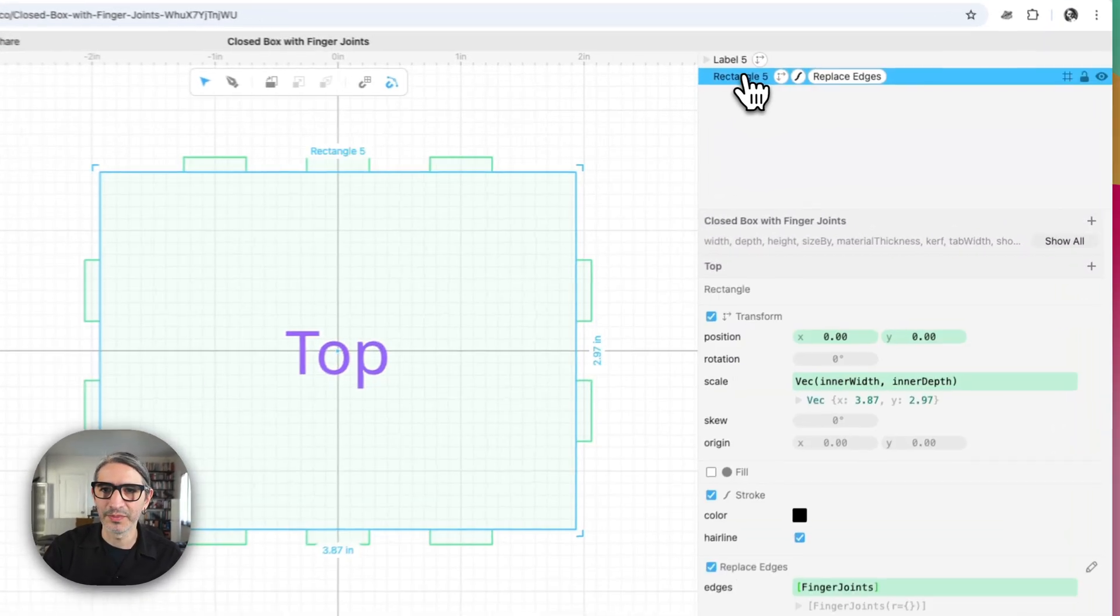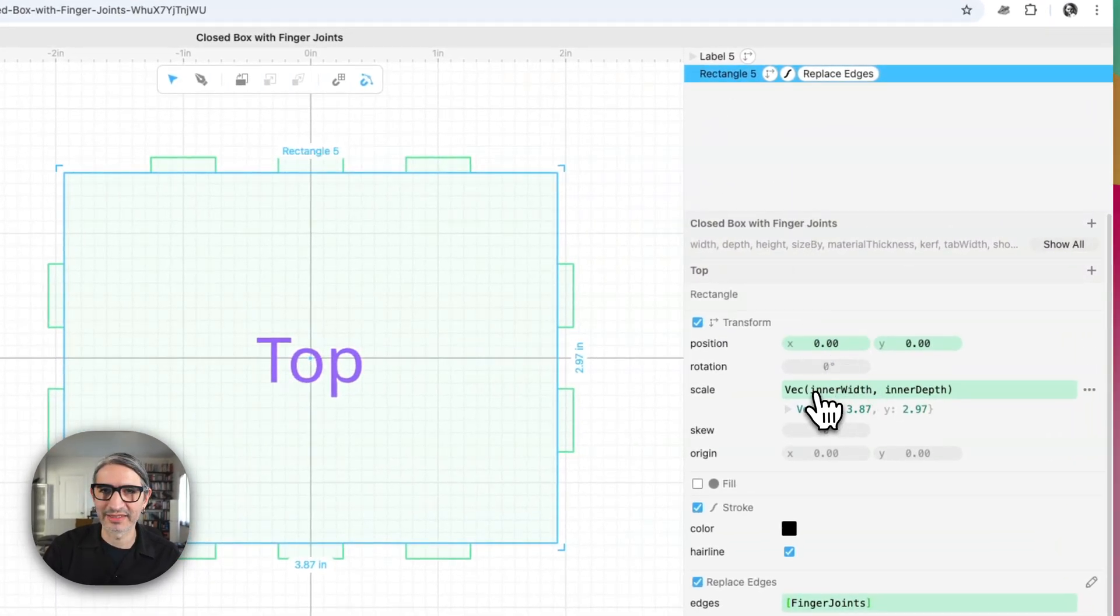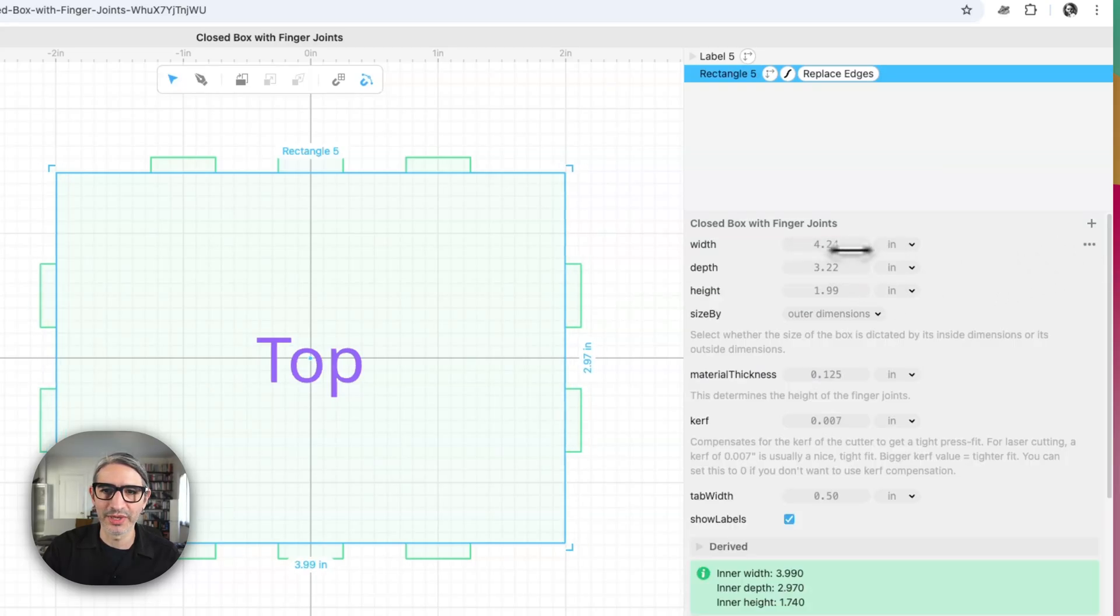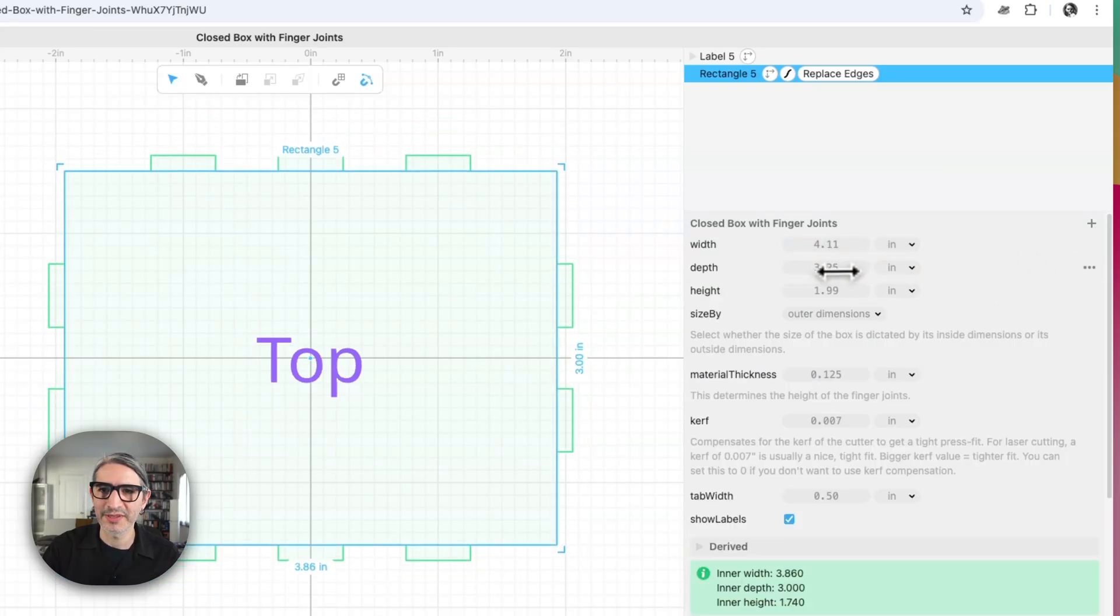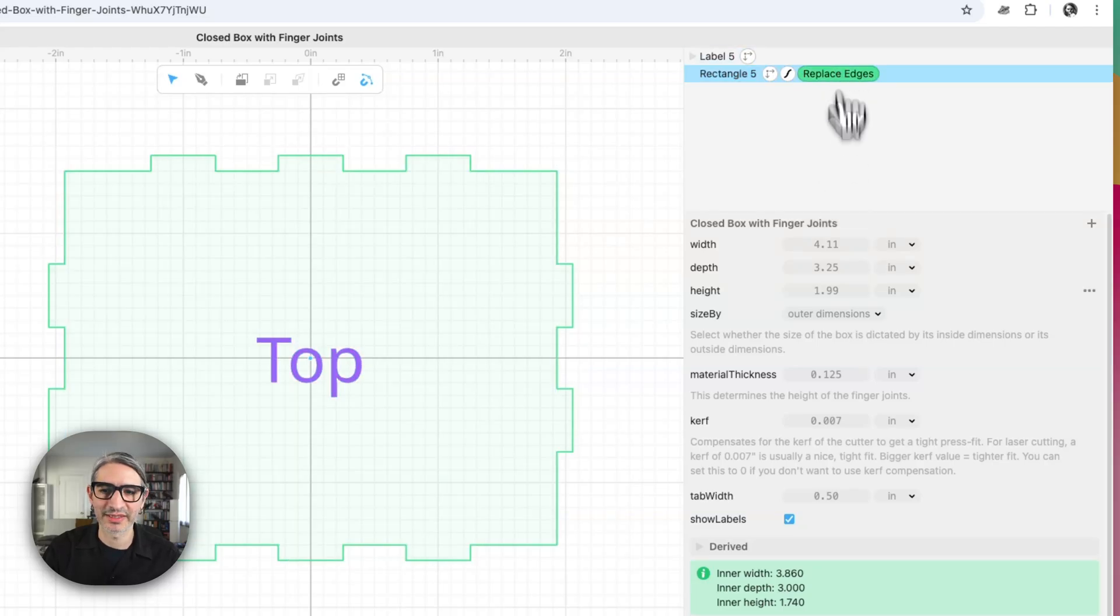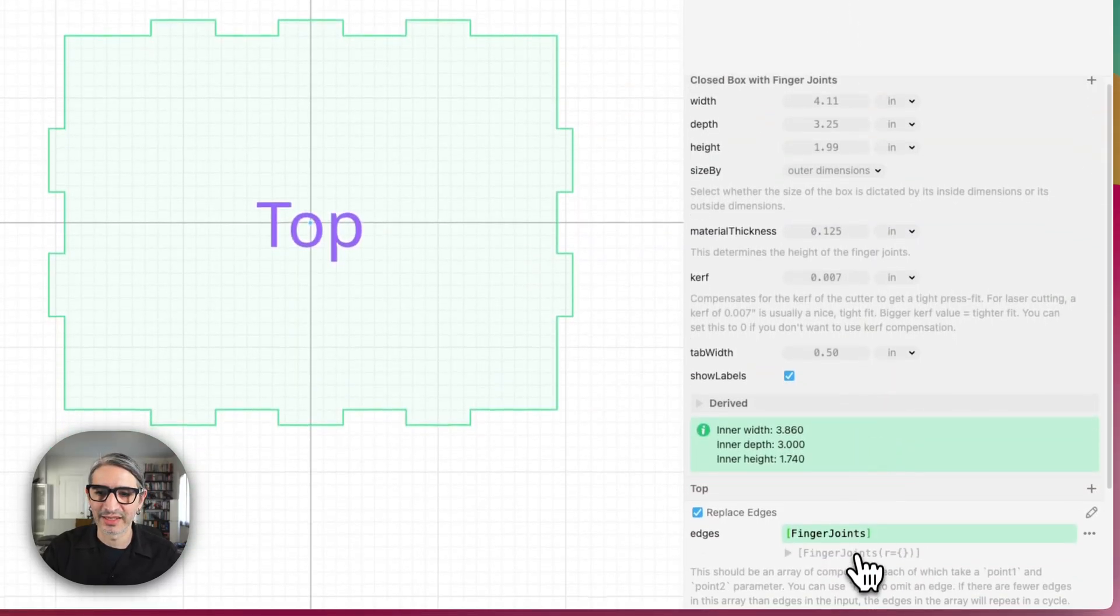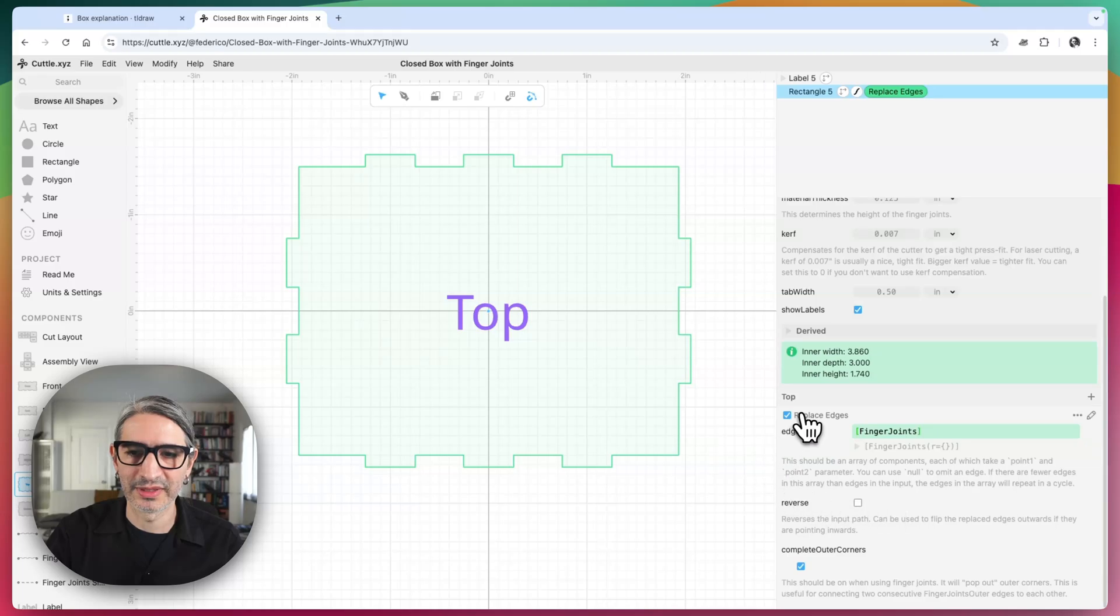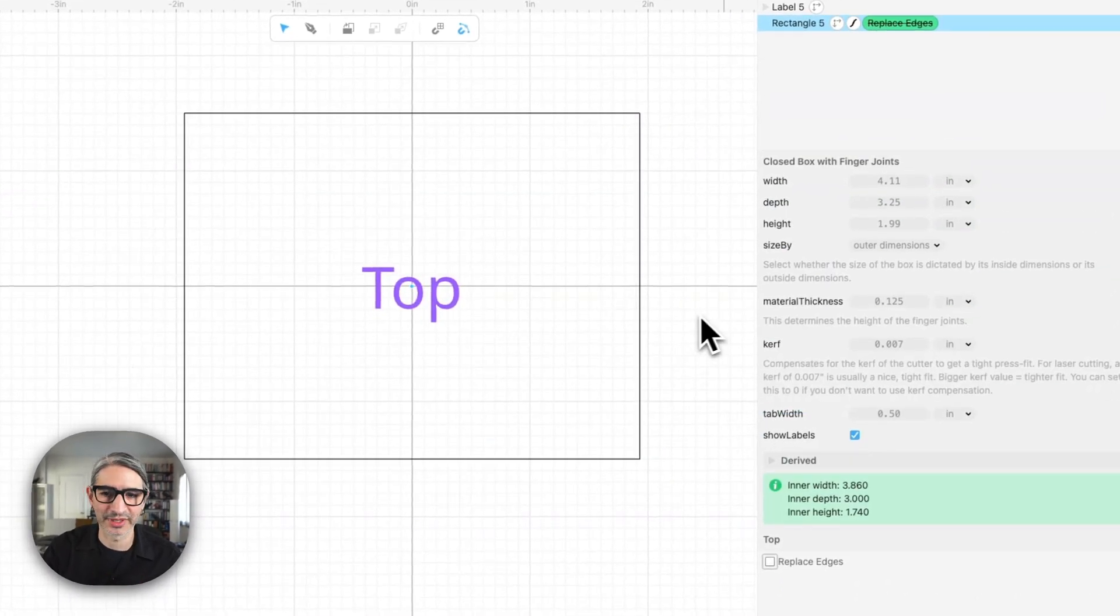A quick explanation on how this is constructed. There is a rectangle that is dimensioned by inner width and inner depth. That rectangle gets changed by width and depth parameters. And then it has this modifier that replaces its edges to become finger joints. So if I were to disable that, that just turns into a regular rectangle.